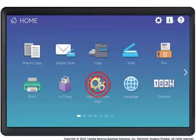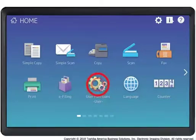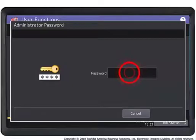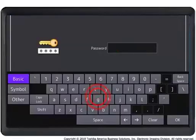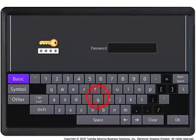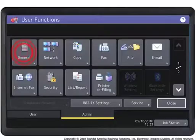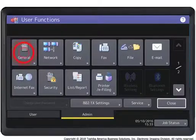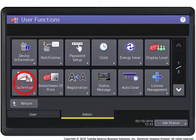Press the user functions button. Press the admin tab. Enter the admin password. Press the general button. Press the calibration button.